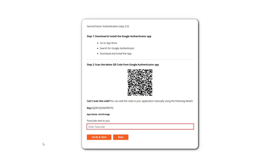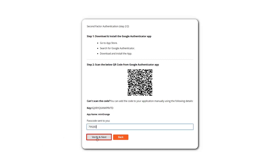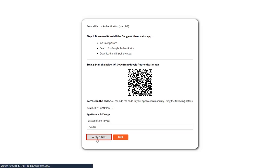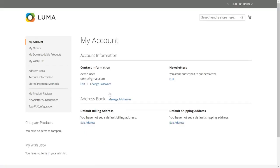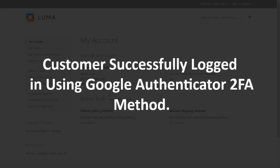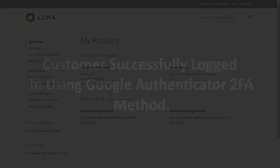You can get the passcode on the Google Authenticator application. Enter the passcode in the textbox and click on the verify and next button. Customer successfully logged in using Google Authenticator 2FA method.